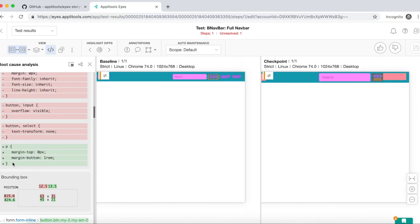Applitools RCA is both powerful and convenient. It can pinpoint the exact DOM and CSS change for you. Then all you have to do is locate the code base and do whatever is required to pass your tests. That's it for today. Hope you enjoyed the demo.